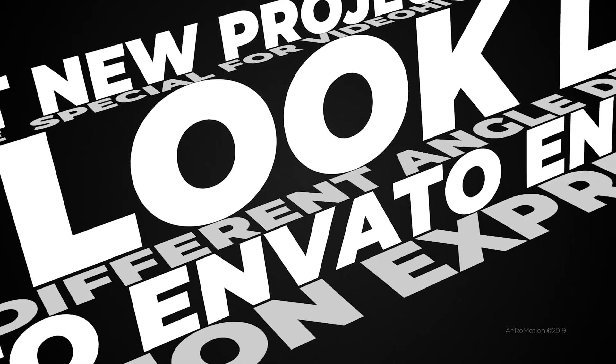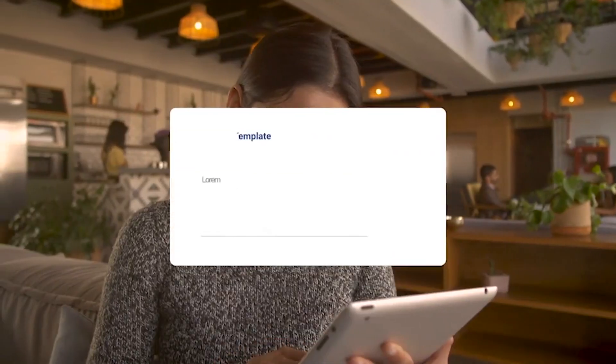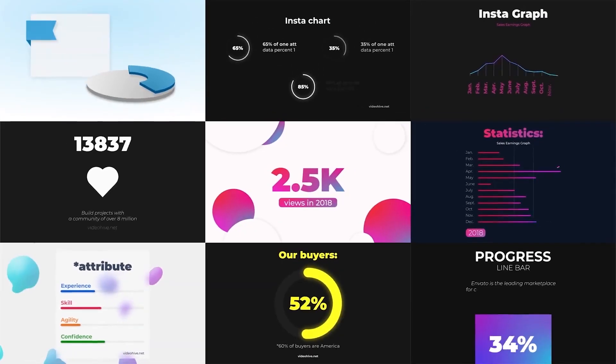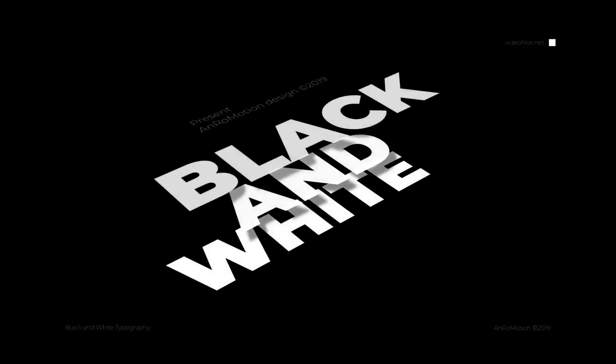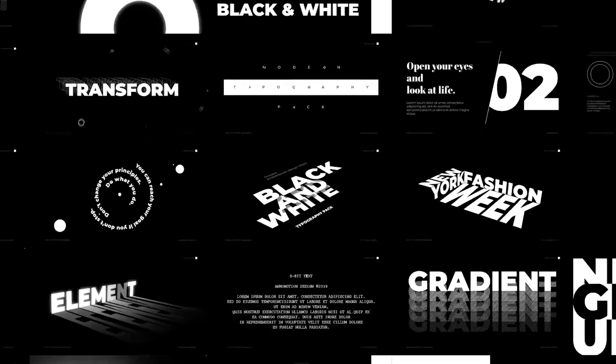Envato Elements are running this ridiculous deal. It's $9 for the first month. It'll save you so much time. Clients are happy. You meet your deadlines. To me, it's a no-brainer. I use it all the time. Check it out. Link's in the description. Let's get back to the video.